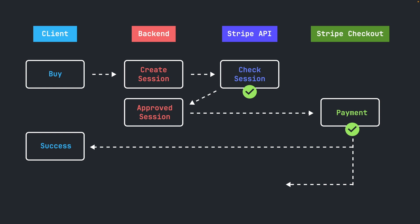At the same time, Stripe also triggers a server-side webhook event to notify the backend about a payment. A webhook is simply a trigger which sends information from one server to another when a specific event occurred, in this case when a checkout was completed successfully.